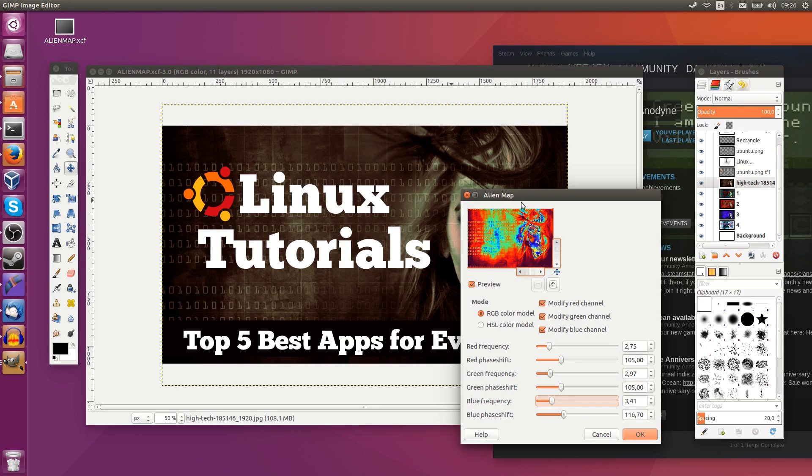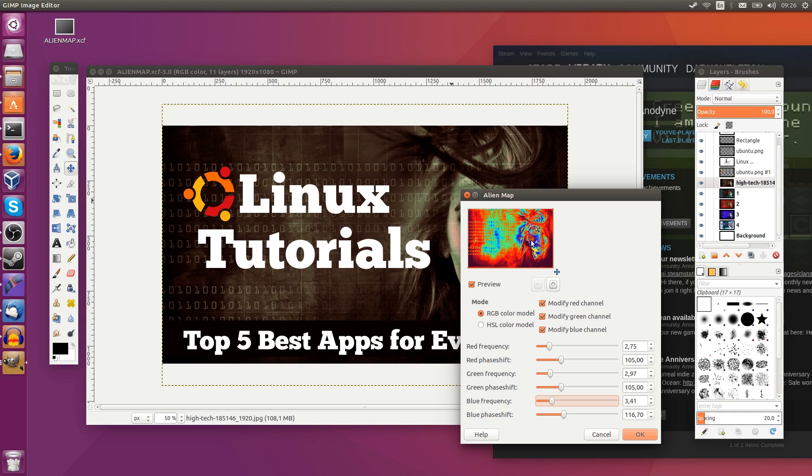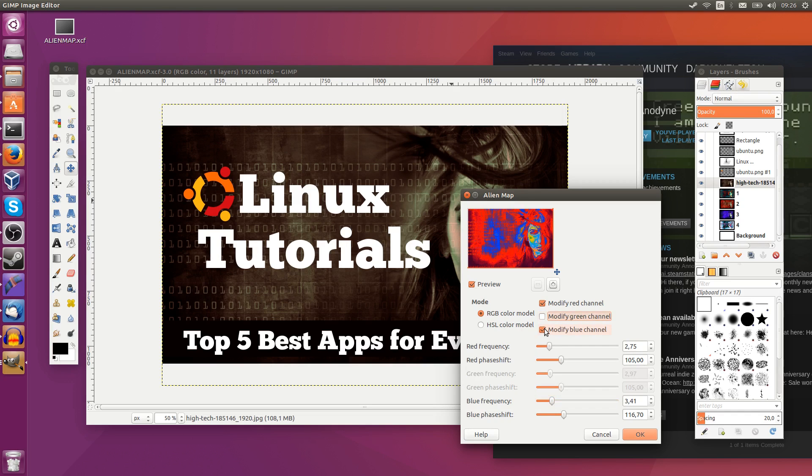As you can see, with the red, the green, and the blue turned on, it almost looks something like thermographic vision. If you remember the Predator movie, that's kind of what I'm thinking here. But we can, of course, turn off the green and the blue channels to make it less intense, just more of a grungy look.